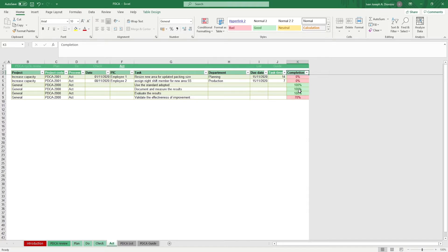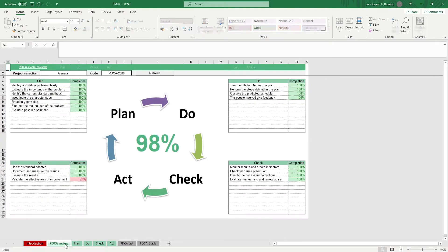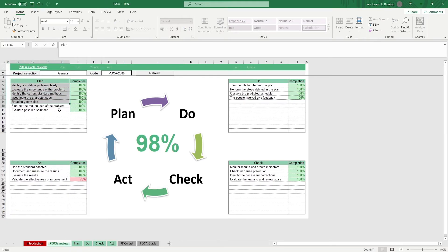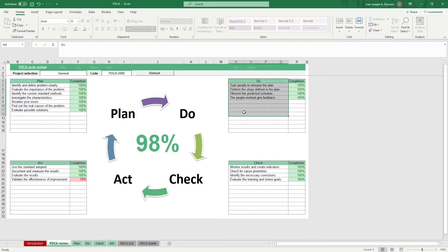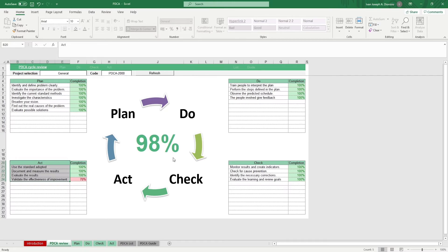Once everything's done, you can hop in the PDCA Review tab and see your progress. The tab gives you a summary of the different tasks for each step, as well as a general completion rate for the entirety of the PDCA cycle. We have a refresh macro button here to update the sheet whenever you update the data.